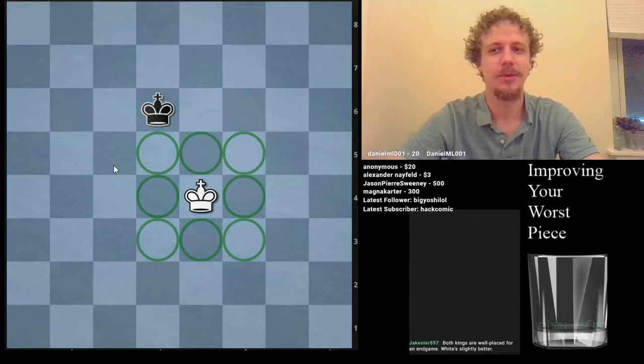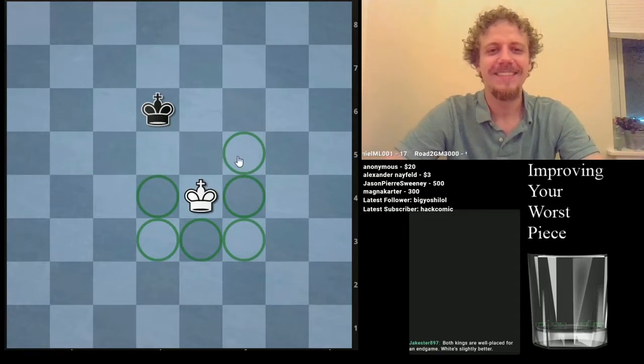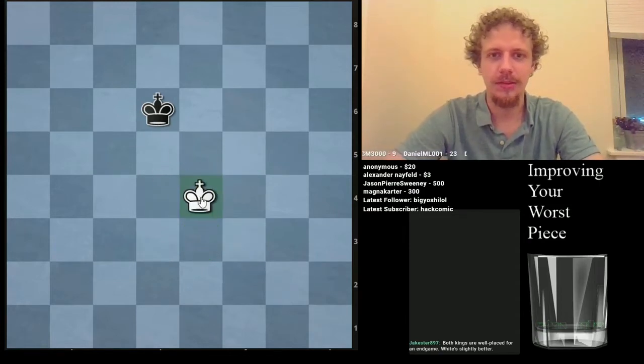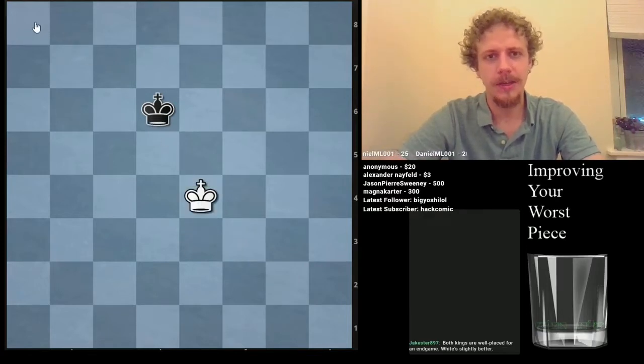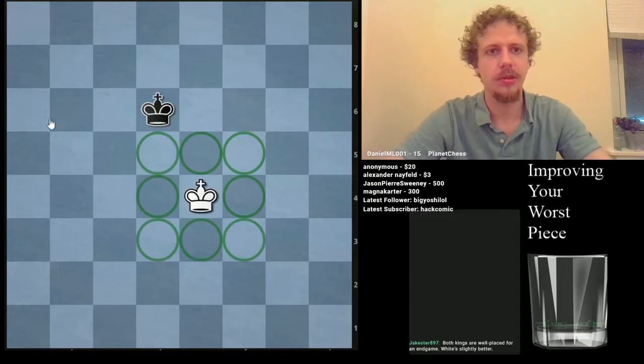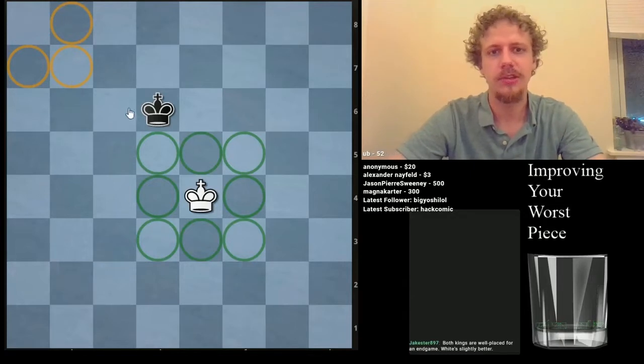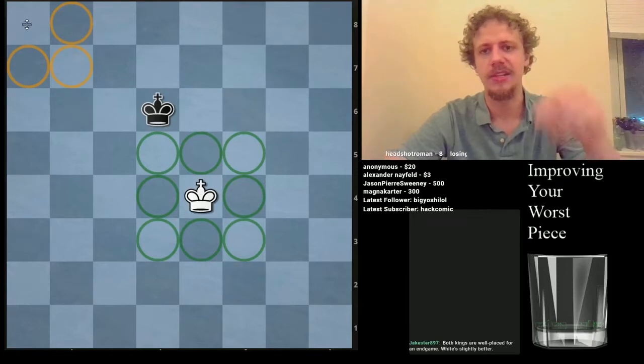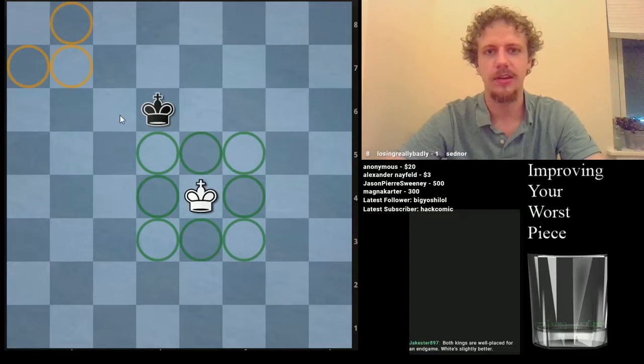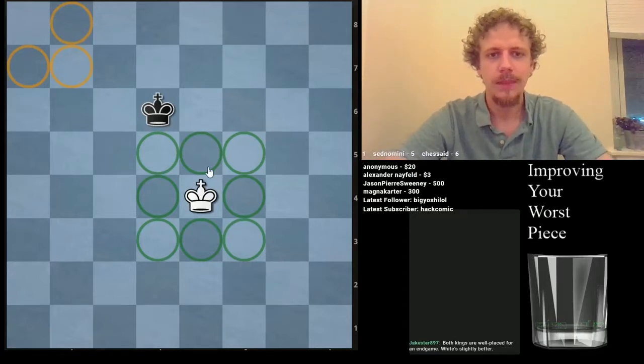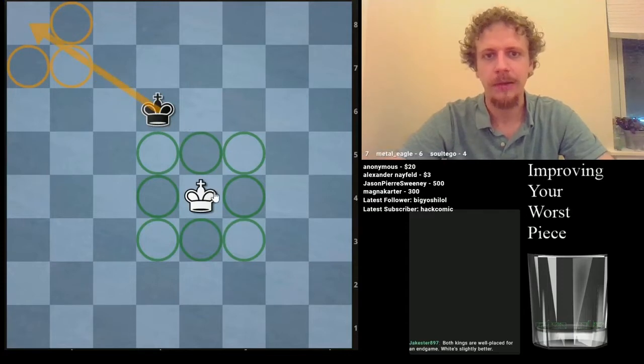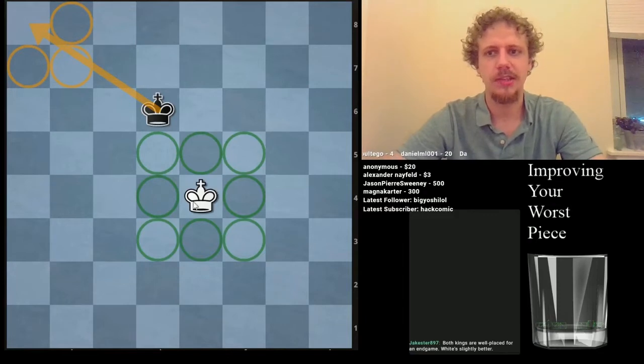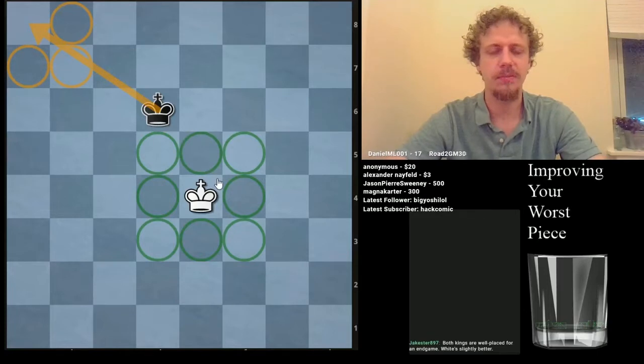Jake's funny as always. He said both kings are well placed for an endgame, white is slightly better. If the king was in the corner, it would control just three, not including the square it stands on. Pieces don't attack the square they stand on. This is probably contrary to intuition. When the king is centralized, the king controls more squares.